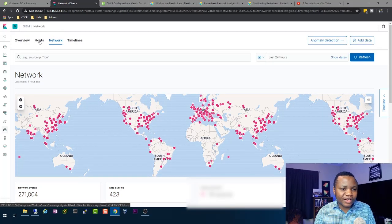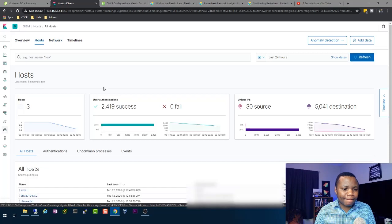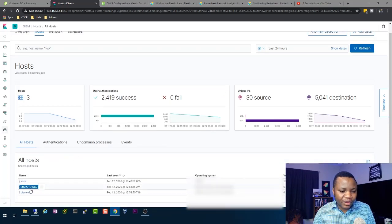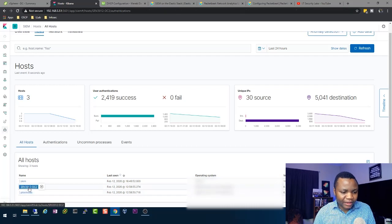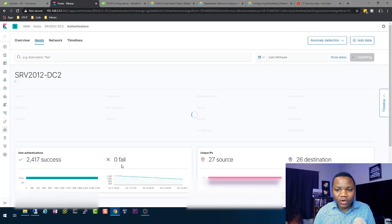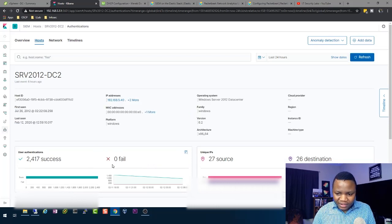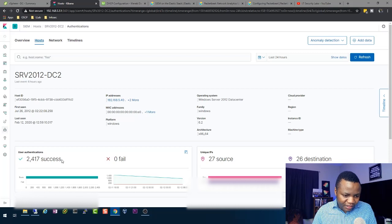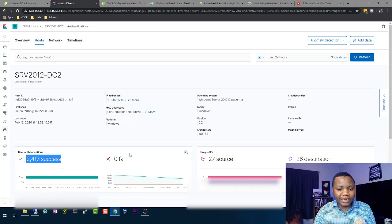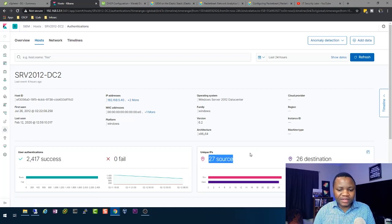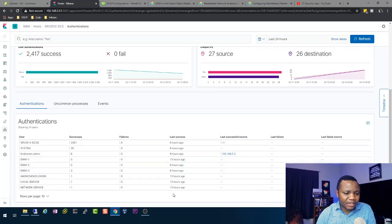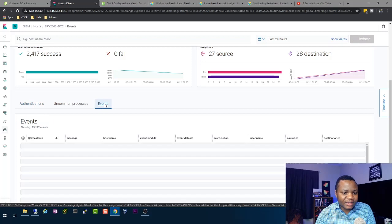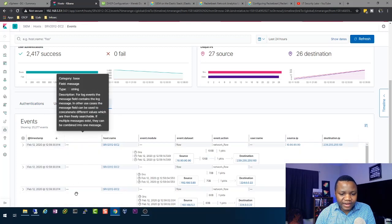If you go to your host section here, you see I have three hosts and my domain controller is right here. I can click on that. See what's going on with my domain controller. As you can see here, this information is coming from Auditbeat, which I'll show you in a different video. But the unique IP addresses, that's information that we can get from our DNS information as well.